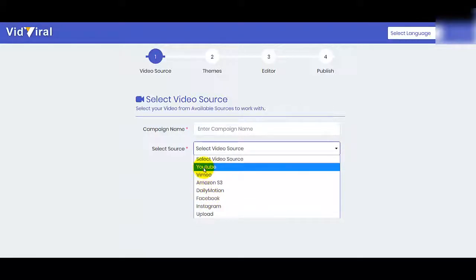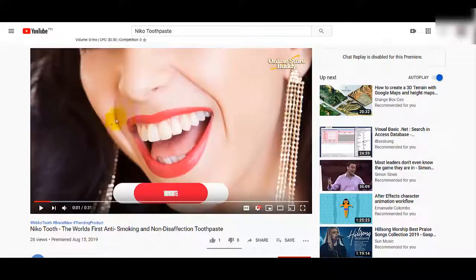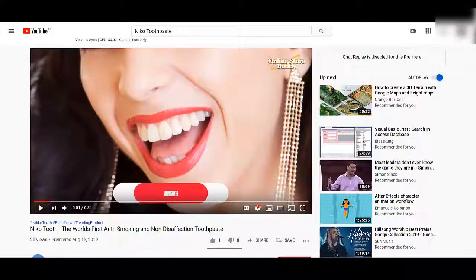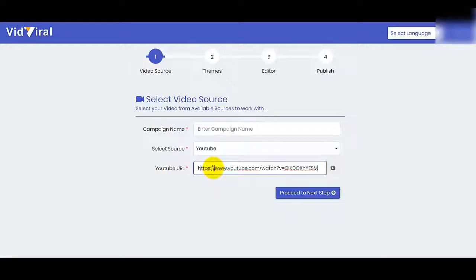On this demo, let's select YouTube. Let's go to YouTube and grab one of my videos. I'll copy the link and put it in the YouTube URL field. Don't forget to create the campaign name, then proceed to the next step.